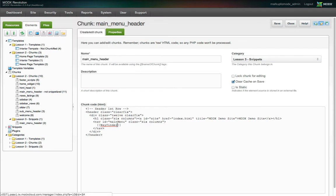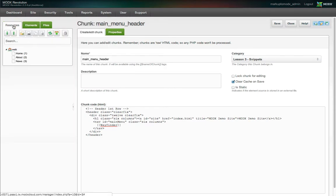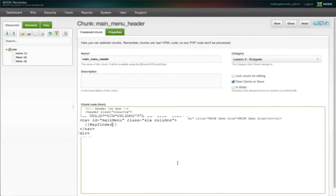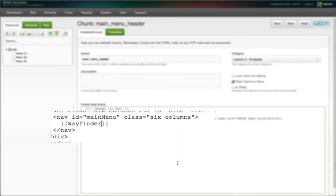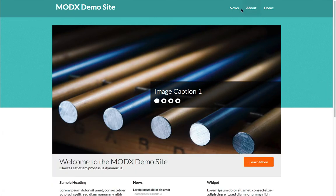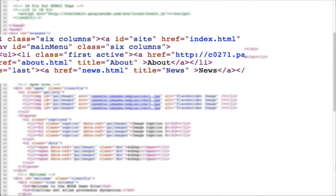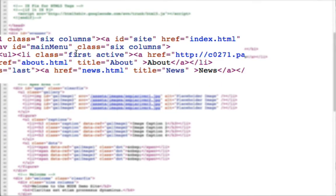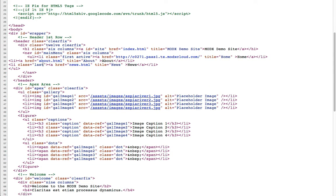We simply need to define the startID property of Wayfinder. We do that just like we did with chunks — immediately following the snippet name, we add a question mark to delimit a set of properties and an ampersand to delimit a key value pair. The key is startID, and the value is zero, which tells Wayfinder to start at the web root and list all resources starting from the top level of the tree. Now when we look at the front end, we see Wayfinder has output an unordered list with a list item for each menu item, and it has added a class for the first and last list items, as well as the current active document.